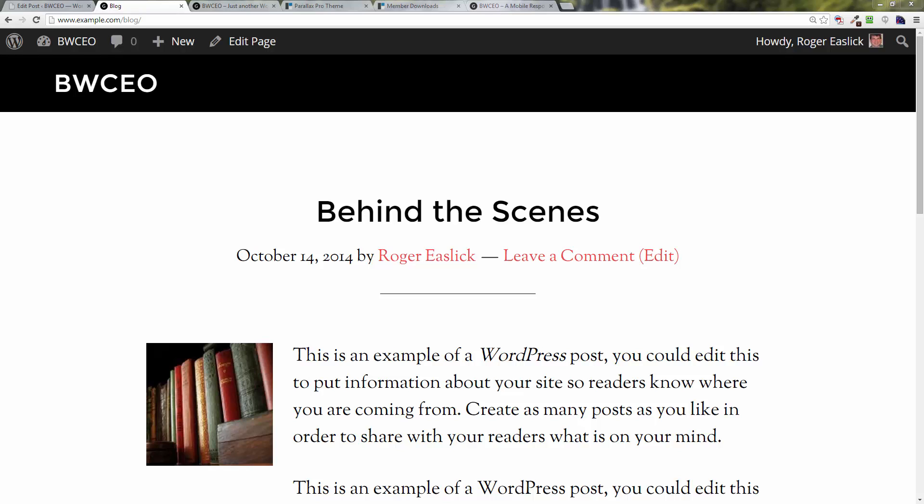Welcome back everybody, this is once again Roger Eastlick with Business Website CEO. In this video, as promised, we're going to create a contact page. You always want to be able to allow people to contact you, right? Very important.